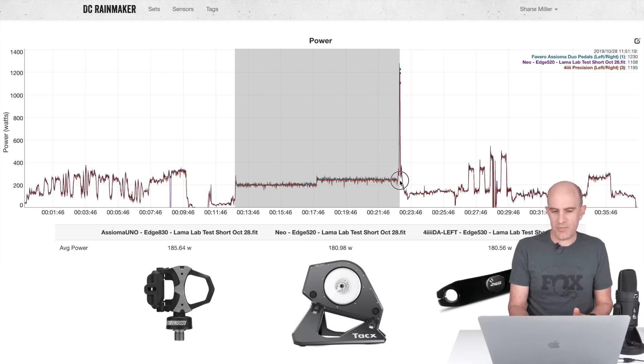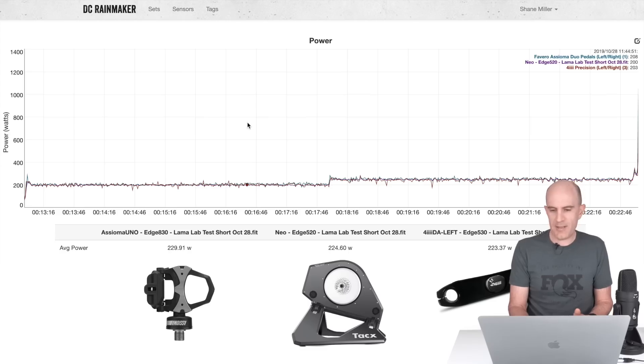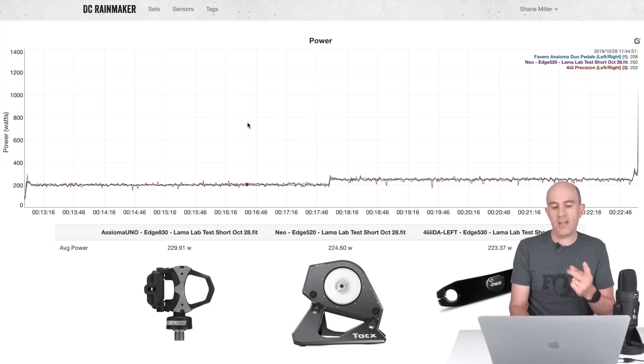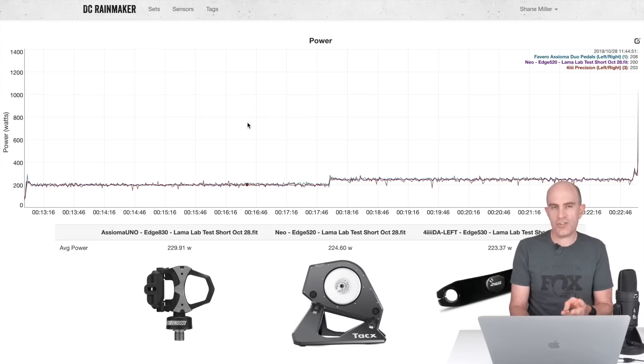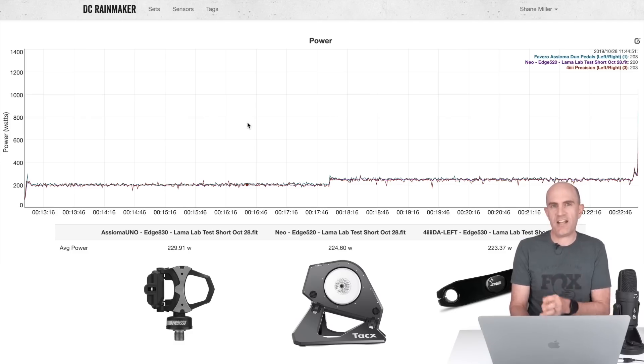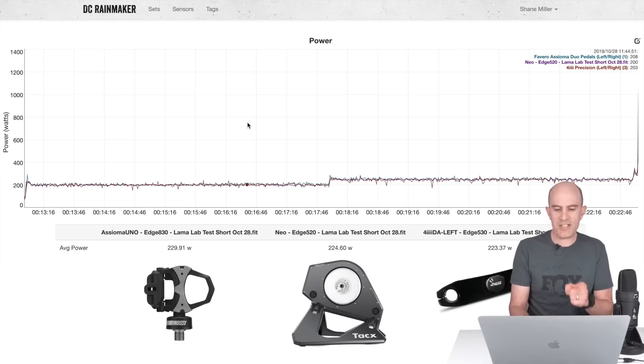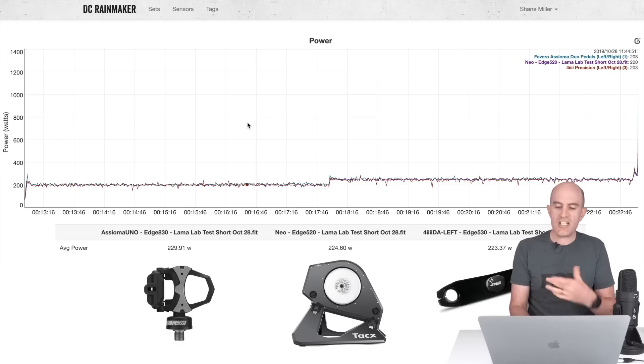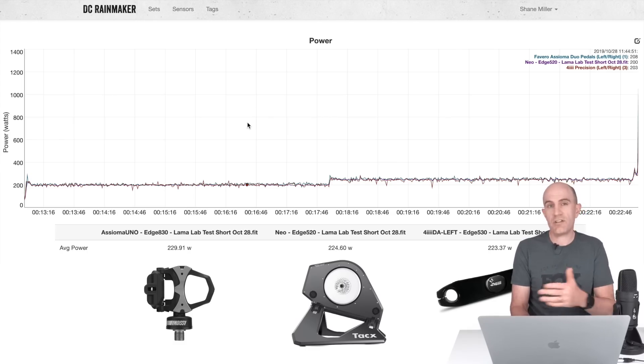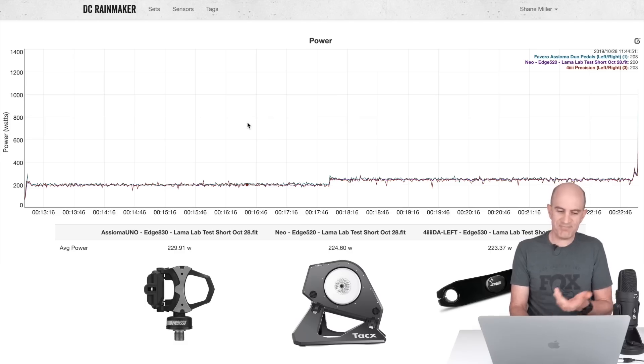Looking at the Lama lab test, all pretty good. So we have the Asioma Uno, Tacx Neo, and the 4iiii Dura-Ace left only. Hard to compare directly with the Neo because the Neo is both left and right total power. The other two power meters are left only and doubled. So we have 229, 224, 223. Depending on how you want to read the tea leaves today, which one you think should read higher or read lower depending on where things are at, it's close.